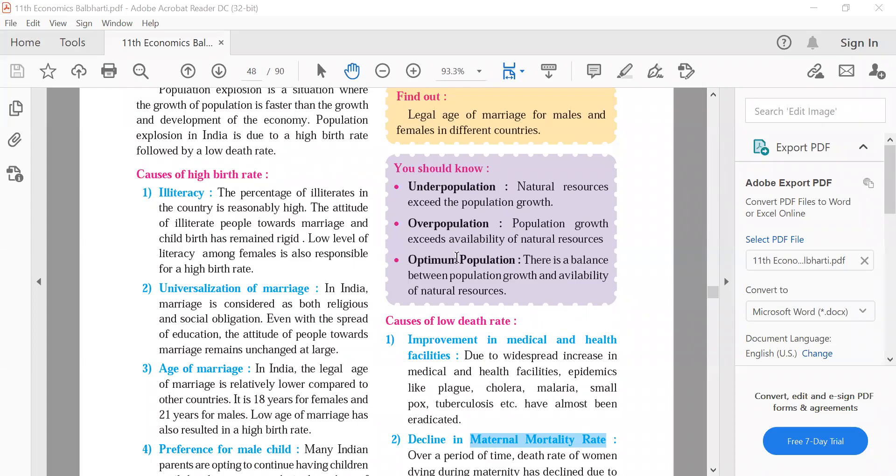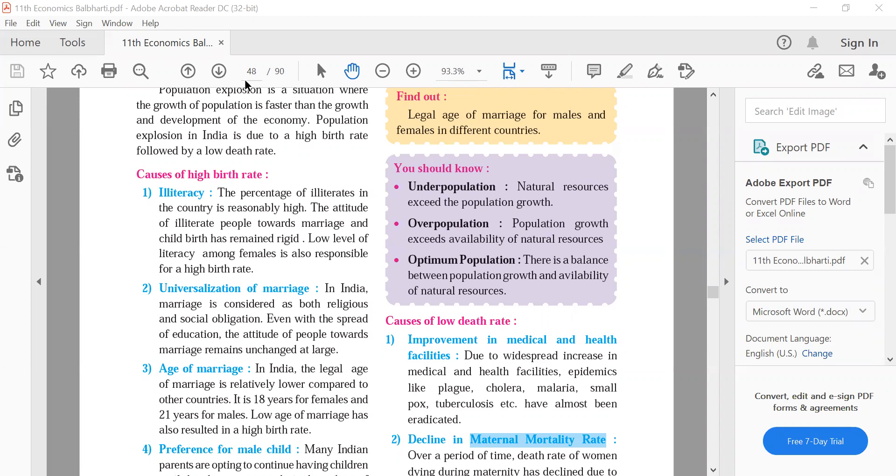Now underpopulation, overpopulation and optimum population, three concepts. Let me explain this concept to you. Underpopulation, which is the country of natural resources, the population is less than there. You can take the example of two countries.